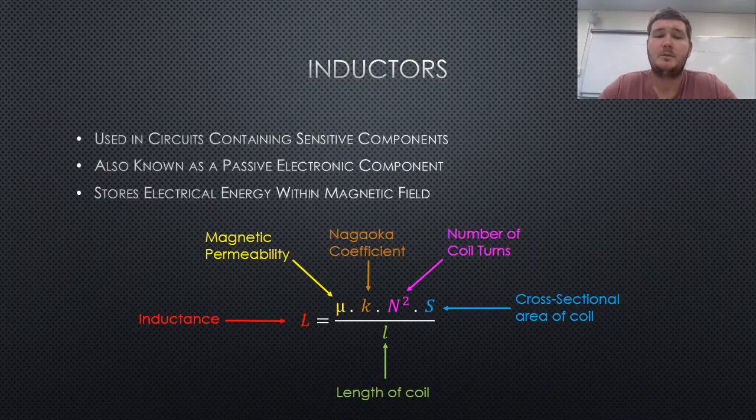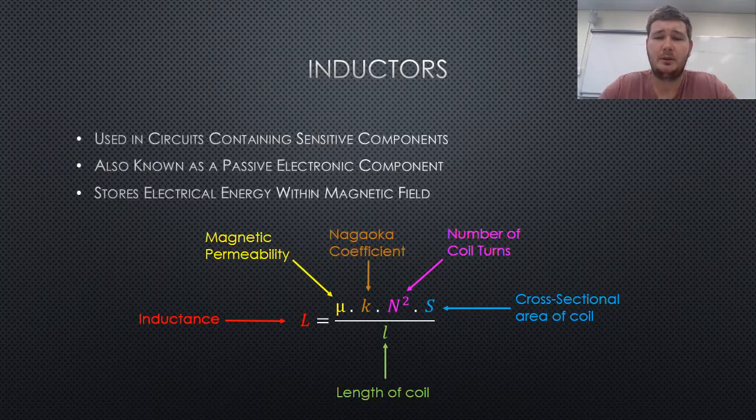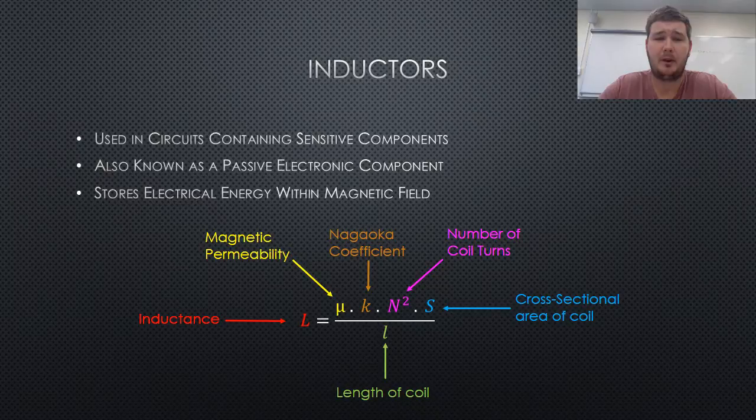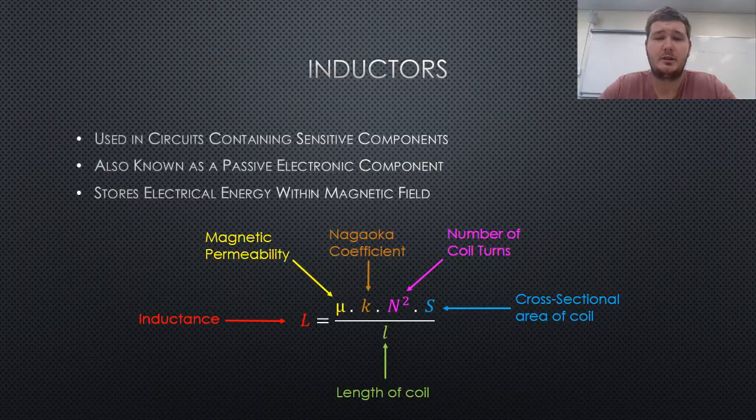When there is more than one inductor in any given circuit, the equivalent inductance for parallel and series inductors can be determined, following the same process as that used to determine the equivalent resistance for resistors.